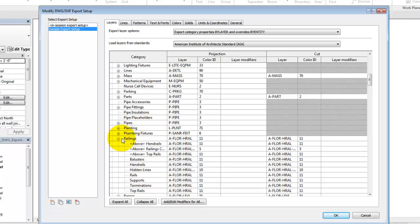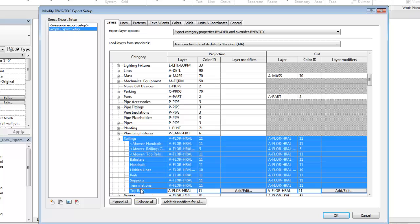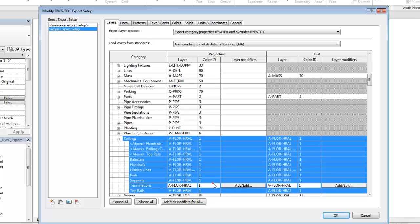Begin by selecting a category and subcategories. Then, make changes to the layer name and color as required. In this example, we'll change the color for railings to one, red.